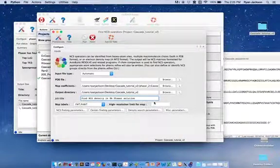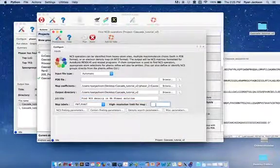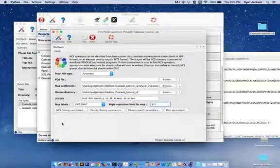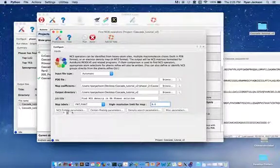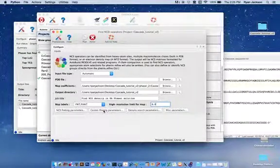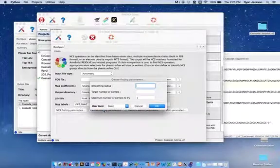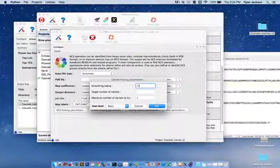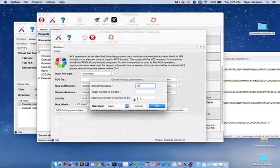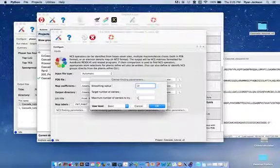The high resolution limit for the map is going to be 8. We don't need to change any NCS finding parameters, but center finding parameters we do want to change. Smoothing radius, we recommend 10. And then the number of centers to try, this needs to be greater than 1.